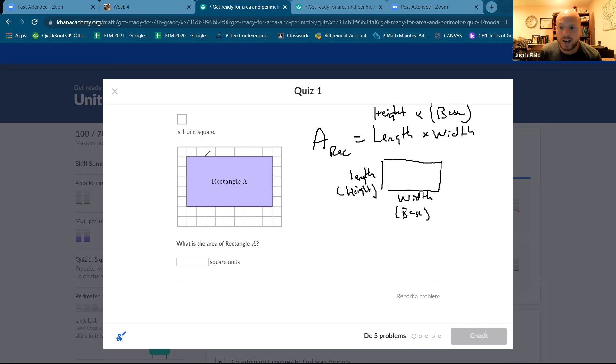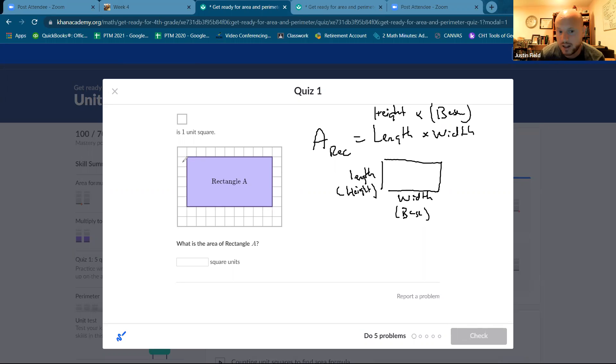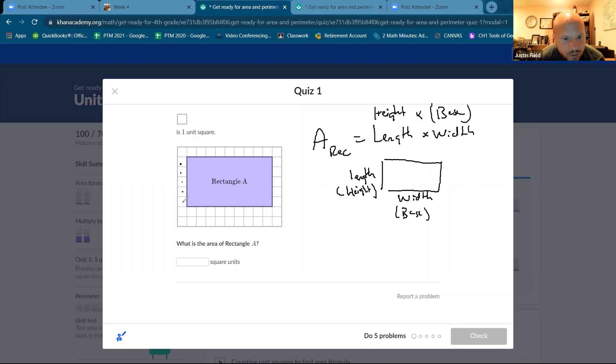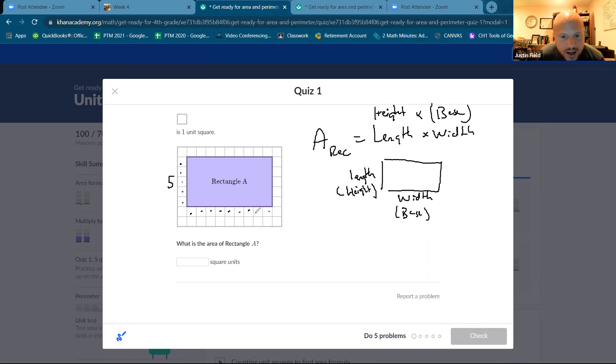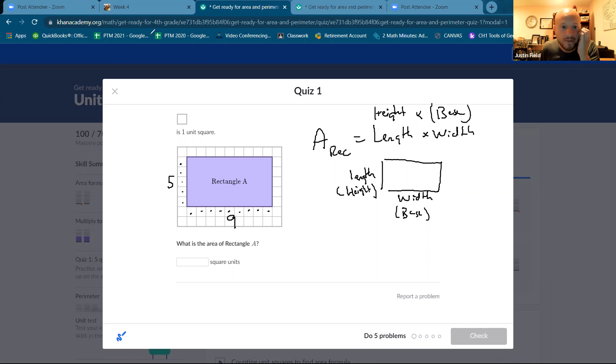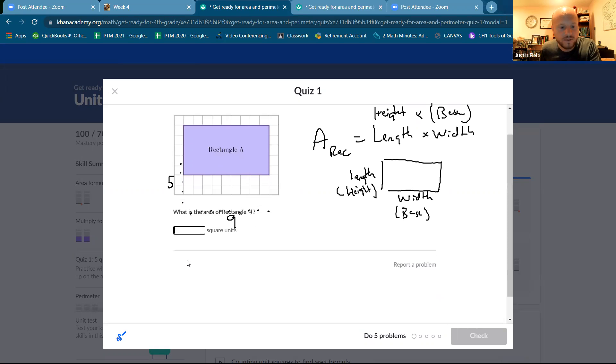So what we are going to do is we're going to count the squares, do that and then determine the length and the width of the base and height. One, two, three, four, five. So we got five up. And then we got one, two, three, four, five, six, seven, eight, nine. Nine across. So nine times five is 45.